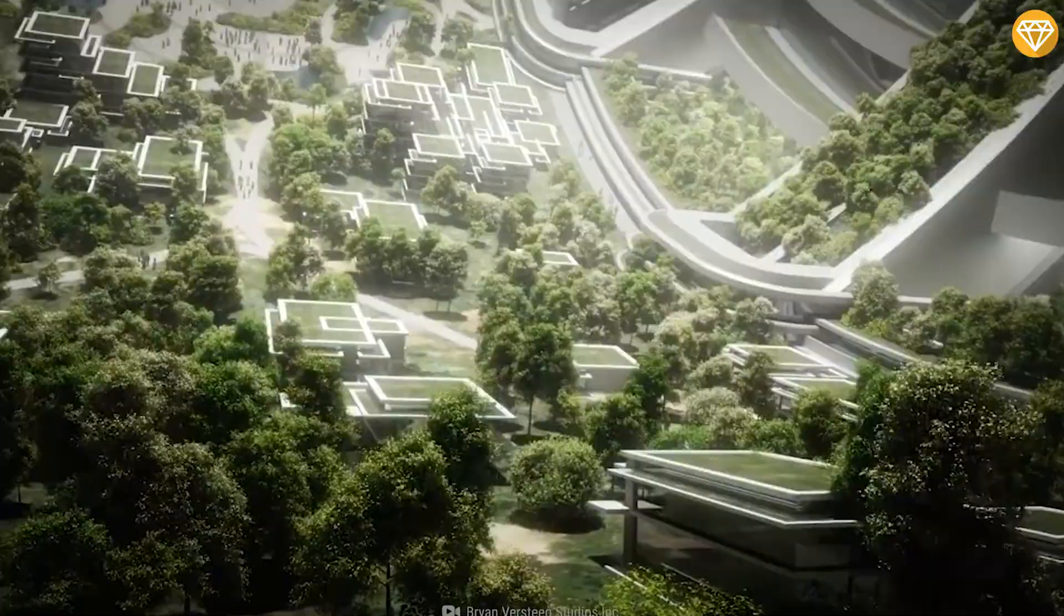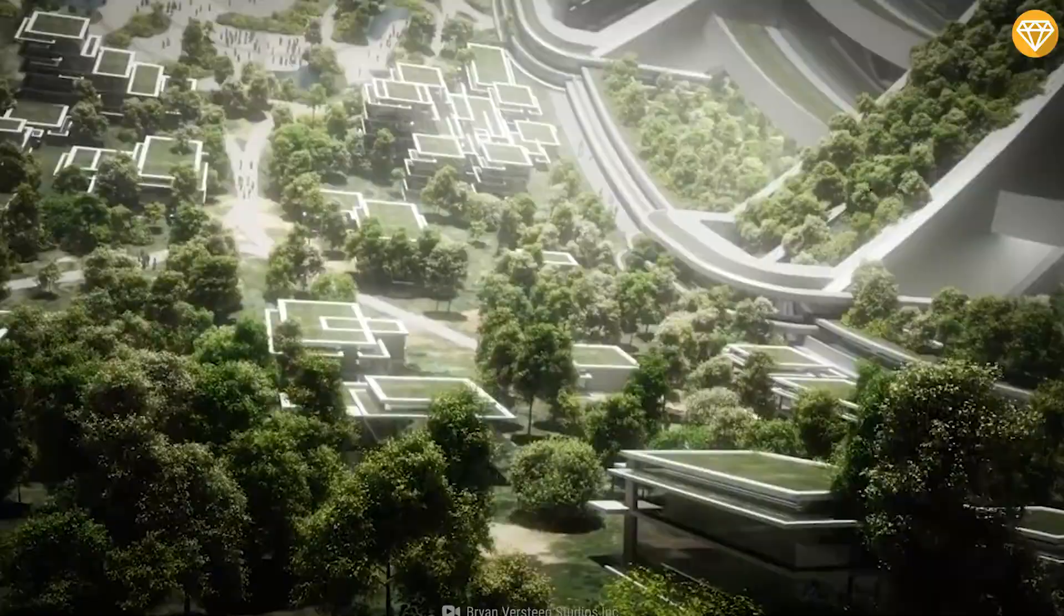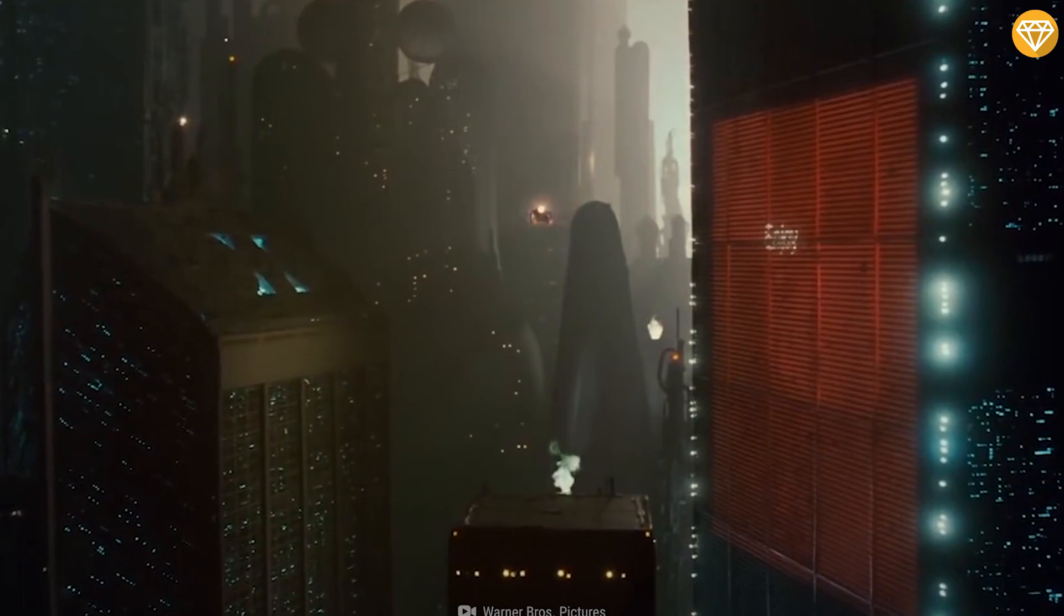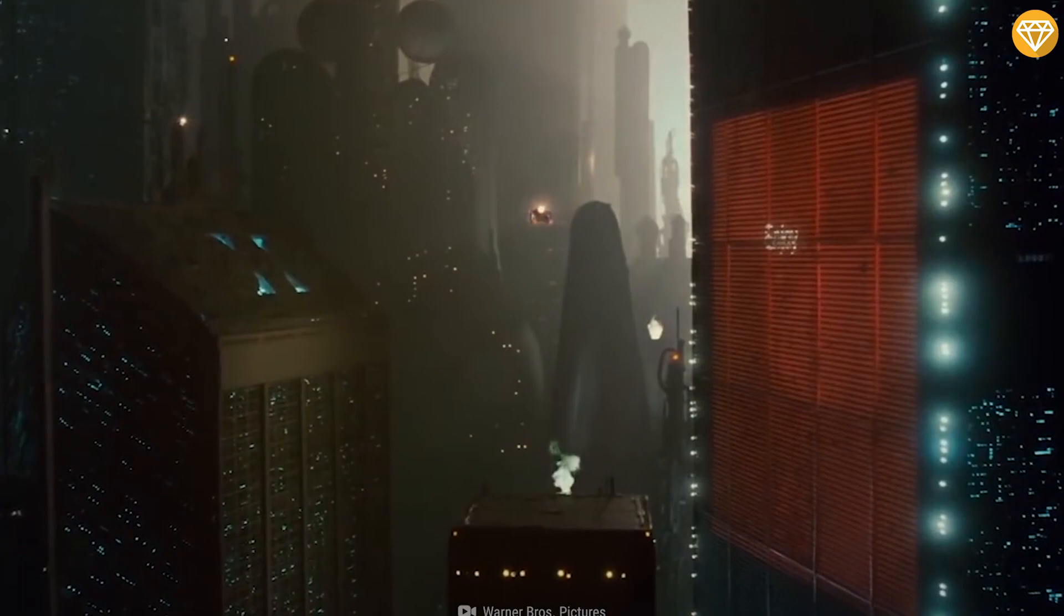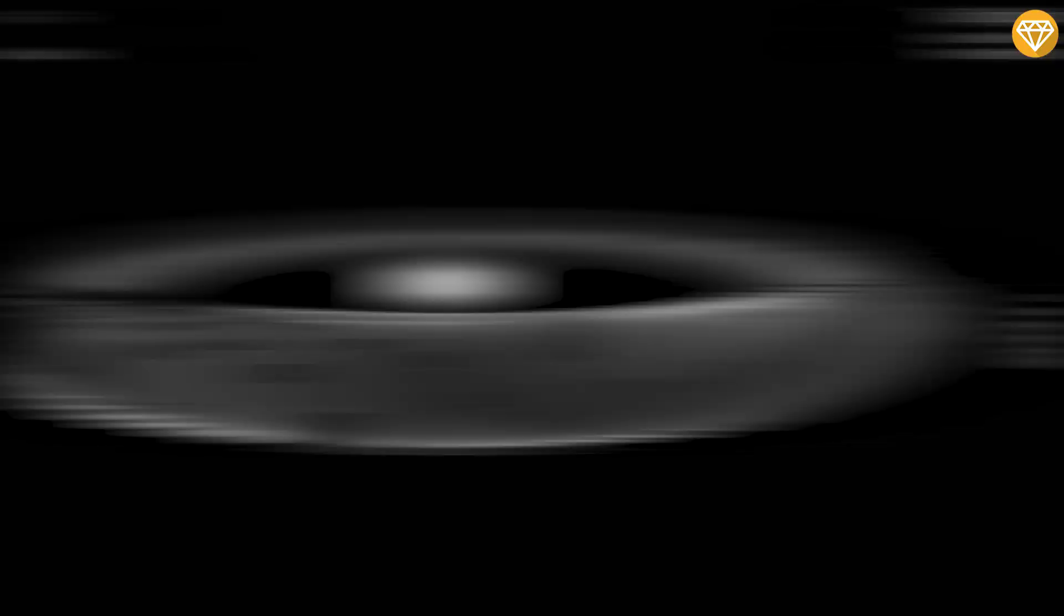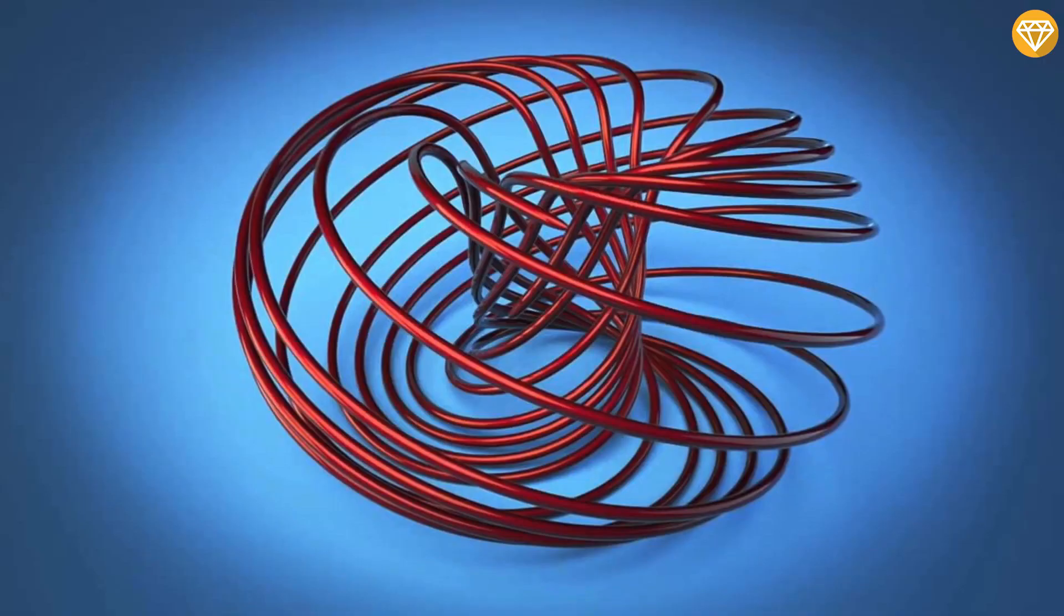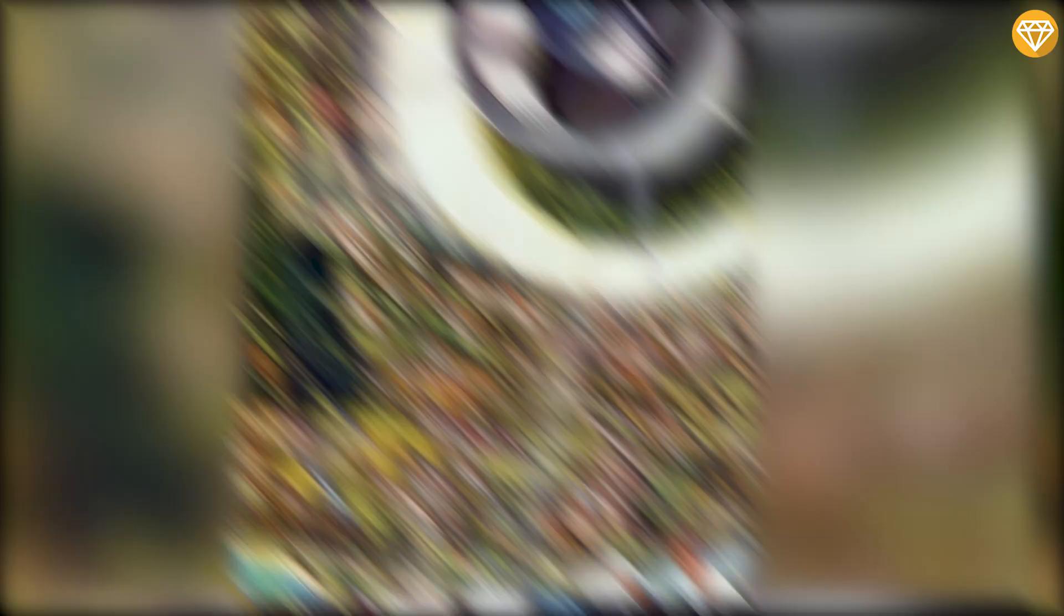Number 6: Topopolis. A topopolis is a tube-like space habitat rotating to produce gravity on the inner surface, extended into a loop around the local star. Topopolis can be looped several times around the local star in a geometric figure known as a torus knot. The concept was invented by Pat Gunkel and mentioned by Larry Niven in Bigger Than Worlds.